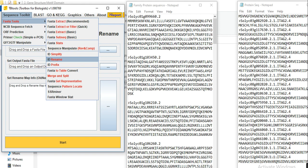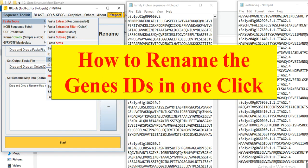Sometimes we need to change our gene IDs from one form to another form. Doing this manually is very difficult, but in this video we will learn how we can rename our gene IDs in one click using TB tool.